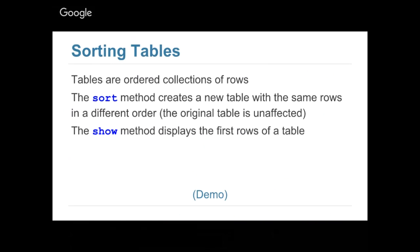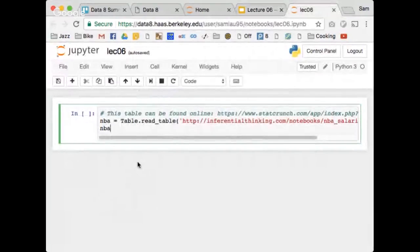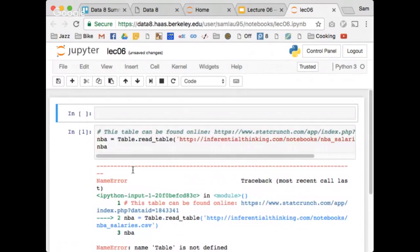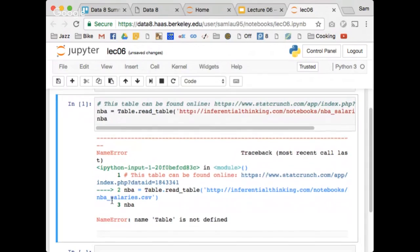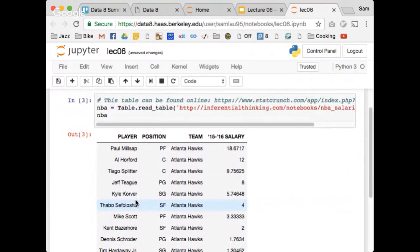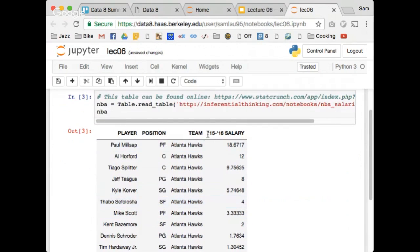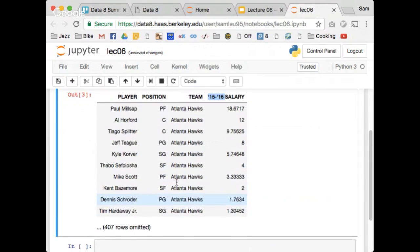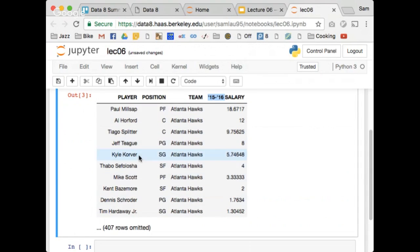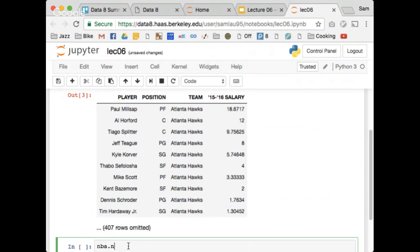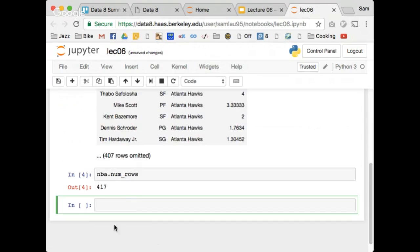Let's go to a demo. We're going to be looking at the salaries of NBA players. I had to run 'from datascience import star' first — table was not defined without it. Here we go. We have this long table containing the salaries of all the players in the NBA from 2015 to 2016. You can see the first 10 players or so, and then we have 407 rows omitted, meaning there's a total of 417 rows. I can also find that out by doing nba.num_rows — 417.